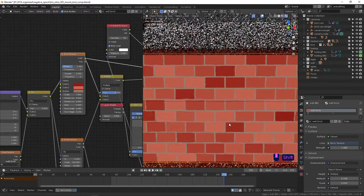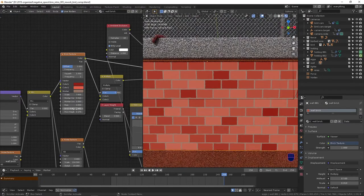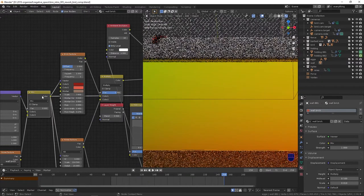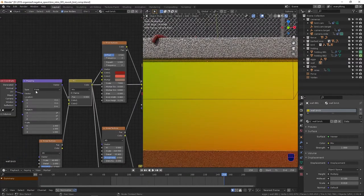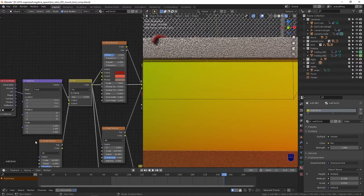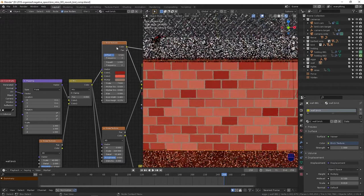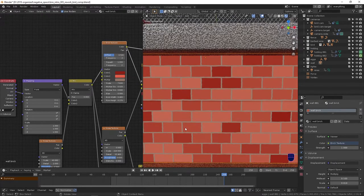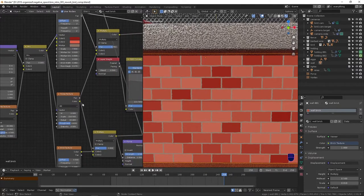The only thing is I'm using a little bit of the noise mixed with this mapping node to give a little bit of wobbly variance to the brick, just a little bit.